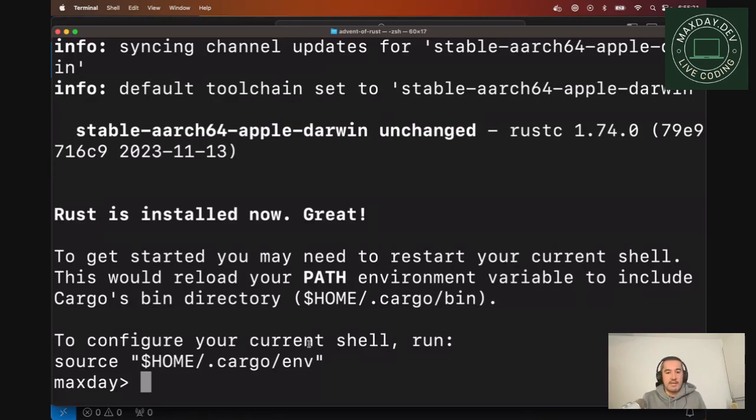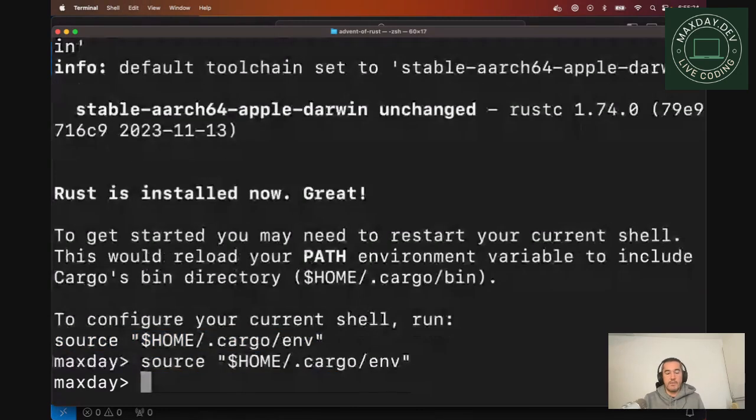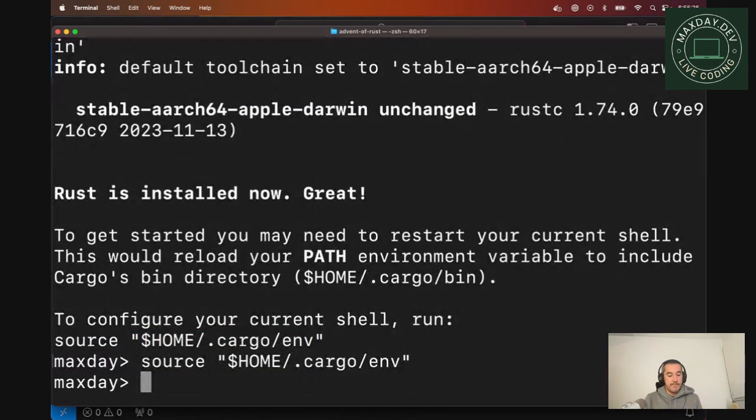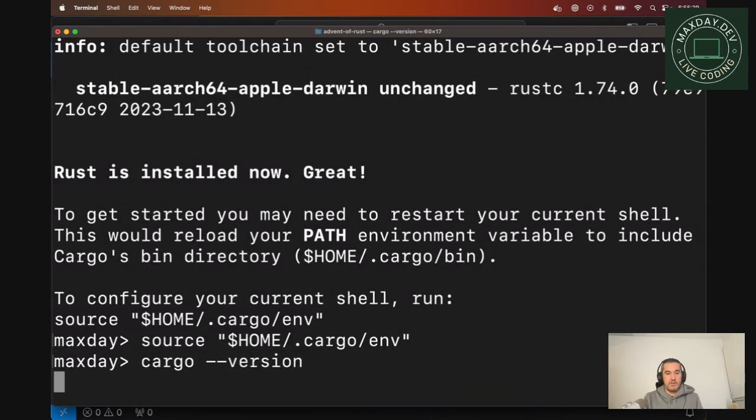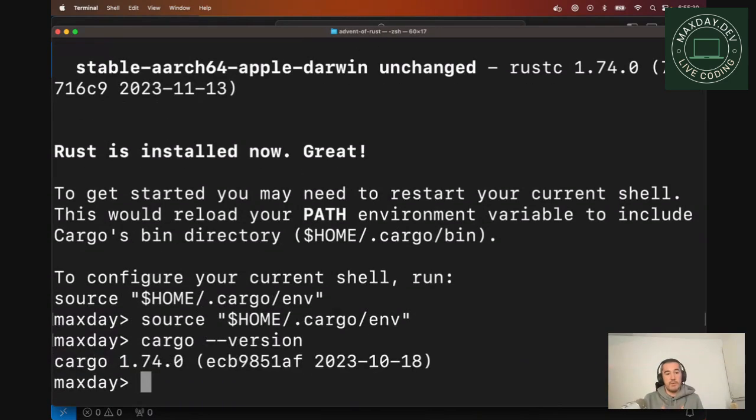Make sure you add Cargo to your path. And I'll explain what is Cargo in a bit. So yeah, if you type Cargo version, you should be able to see that depending on the version.